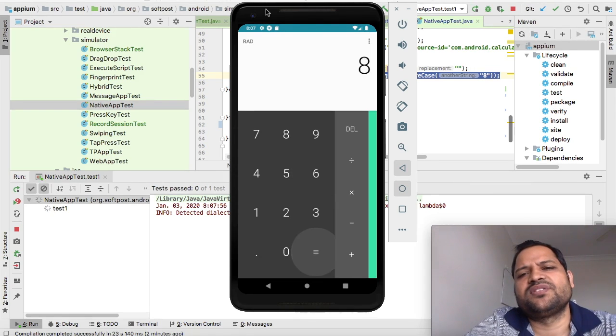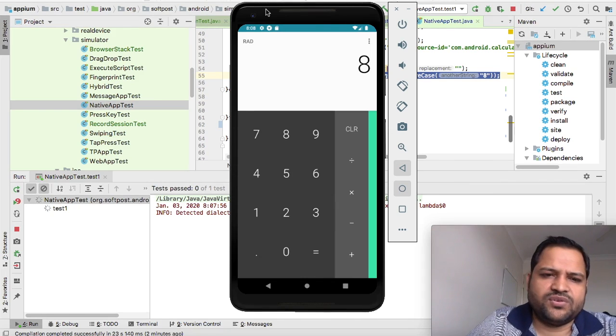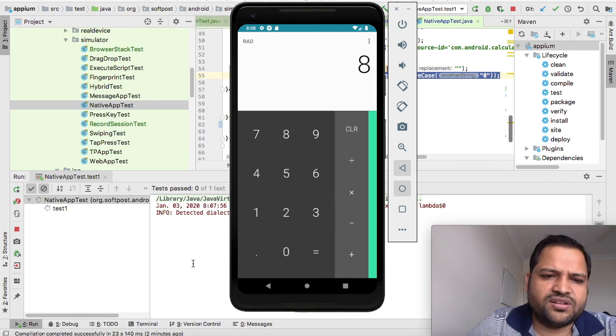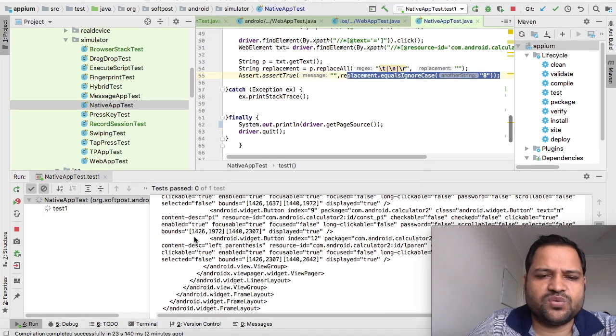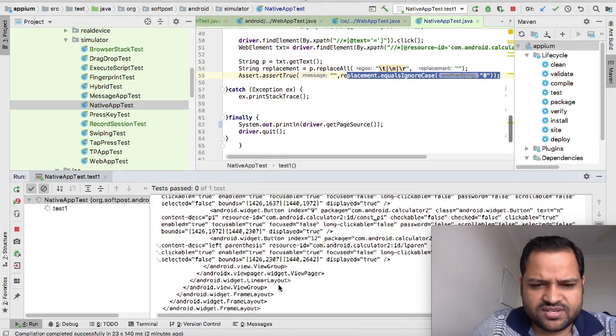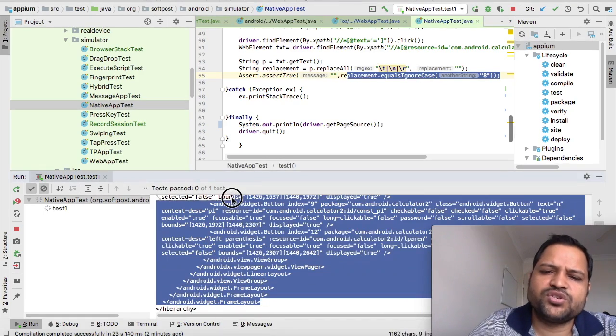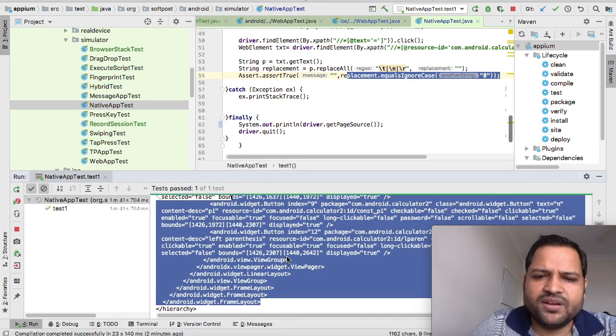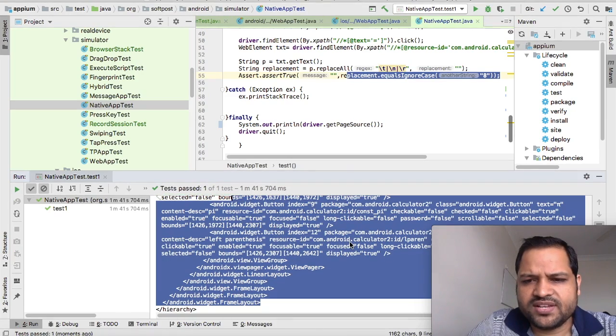You can see the result is 8, and it will compare that result. If you look at the console in the background, it will print the output - the page source. This is very useful information with which you can find the XPath and other details.